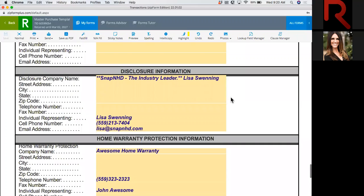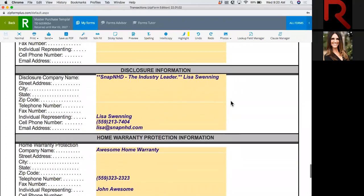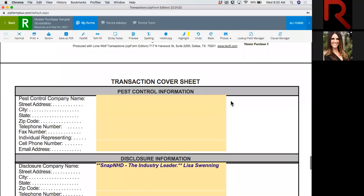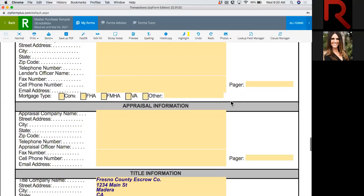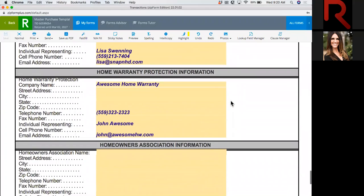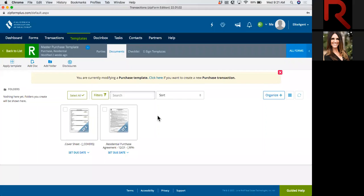Does anybody have any questions? That's the end of our cover sheet for the master purchase agreement. You can throw questions in the chat and we'll answer them as we go. If you're looking for the chat button, it's at the bottom of the screen. And if you go over here, you'll see the Save button — go ahead and click Save to make sure you save everything you did. Now your cover sheet for your purchase agreement is done.